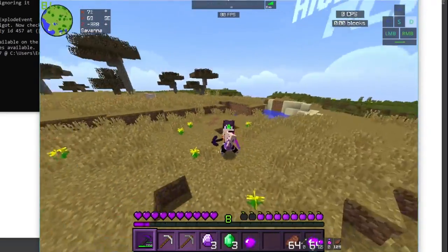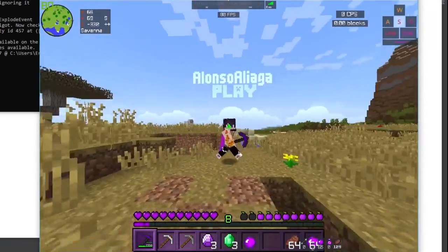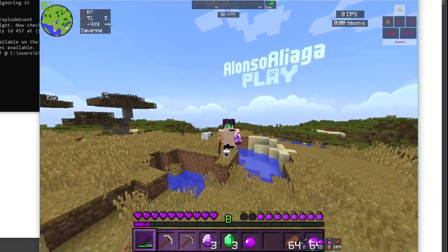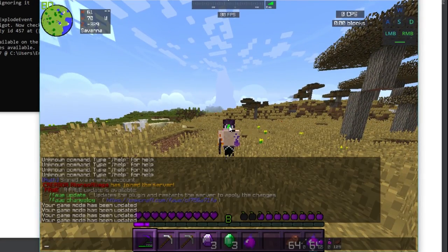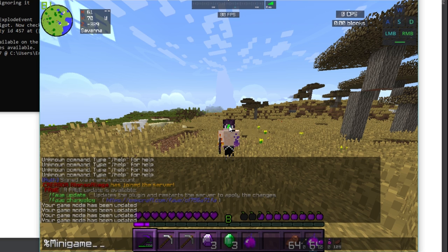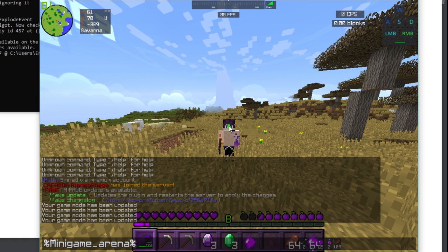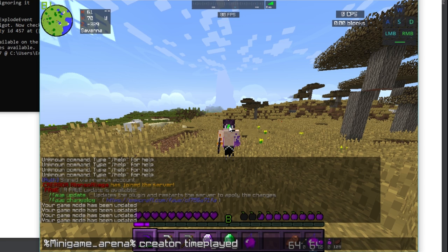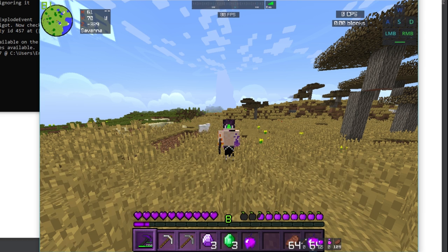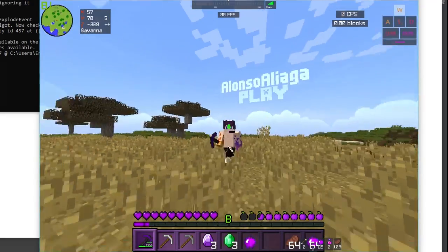PlaceholderAPI is working great. You can use these placeholders in many ways — for example in a minigame plugin you could have placeholders like minigame_name, arena, time_played, wins, or losses. Also notice the join message is working too.